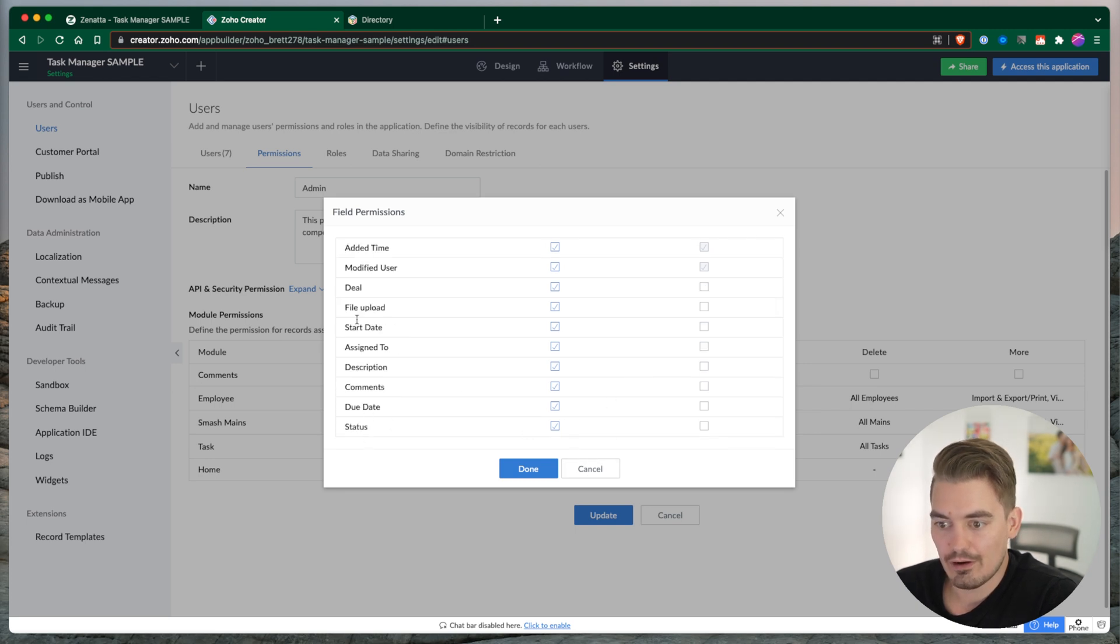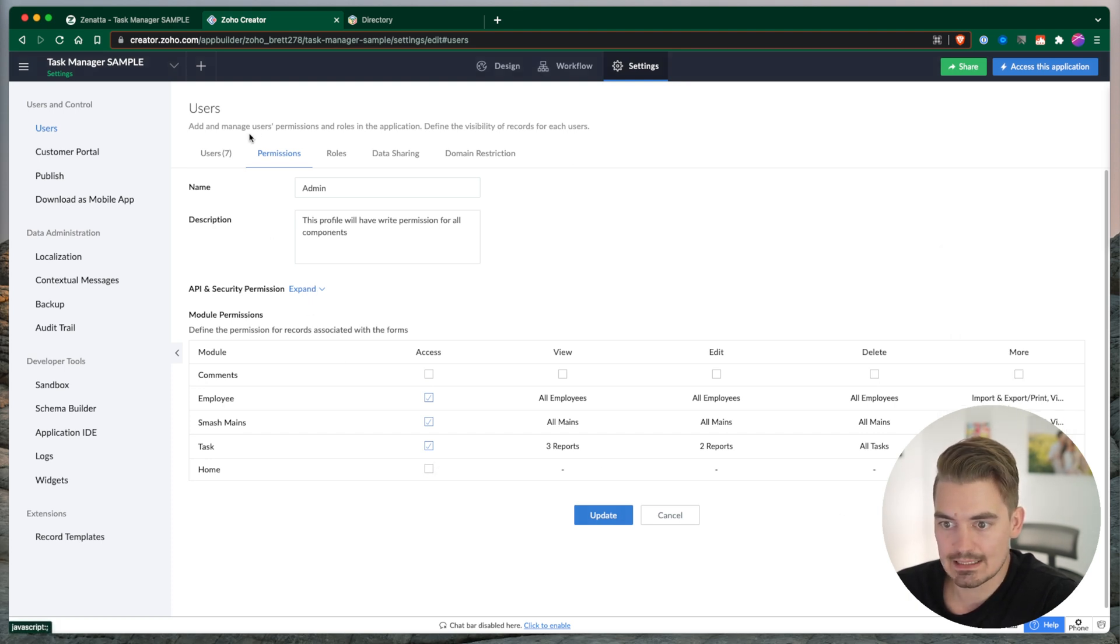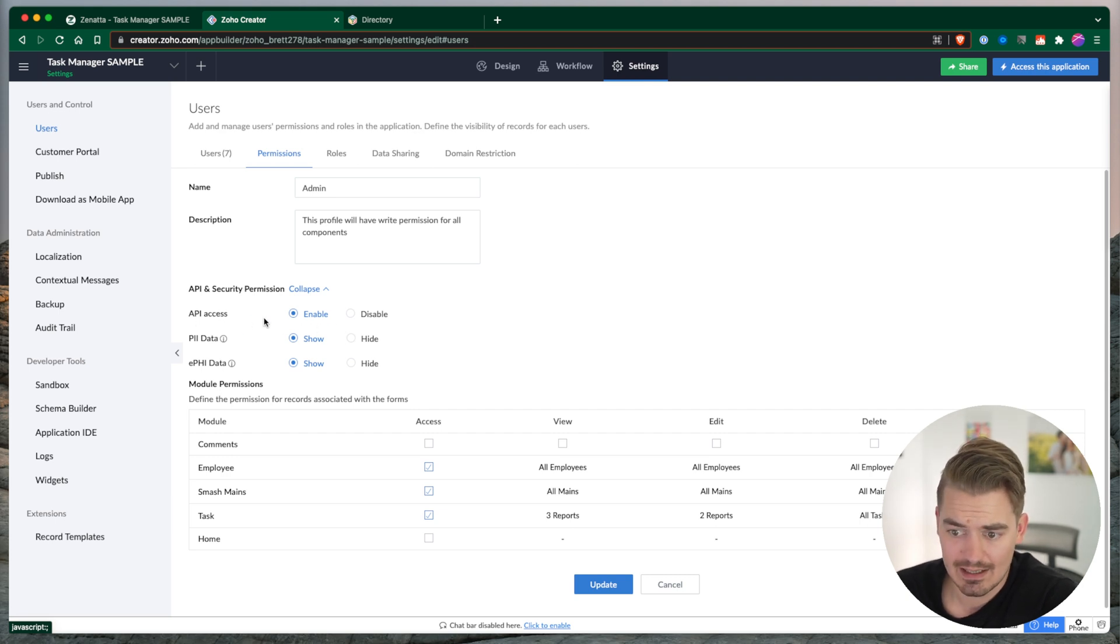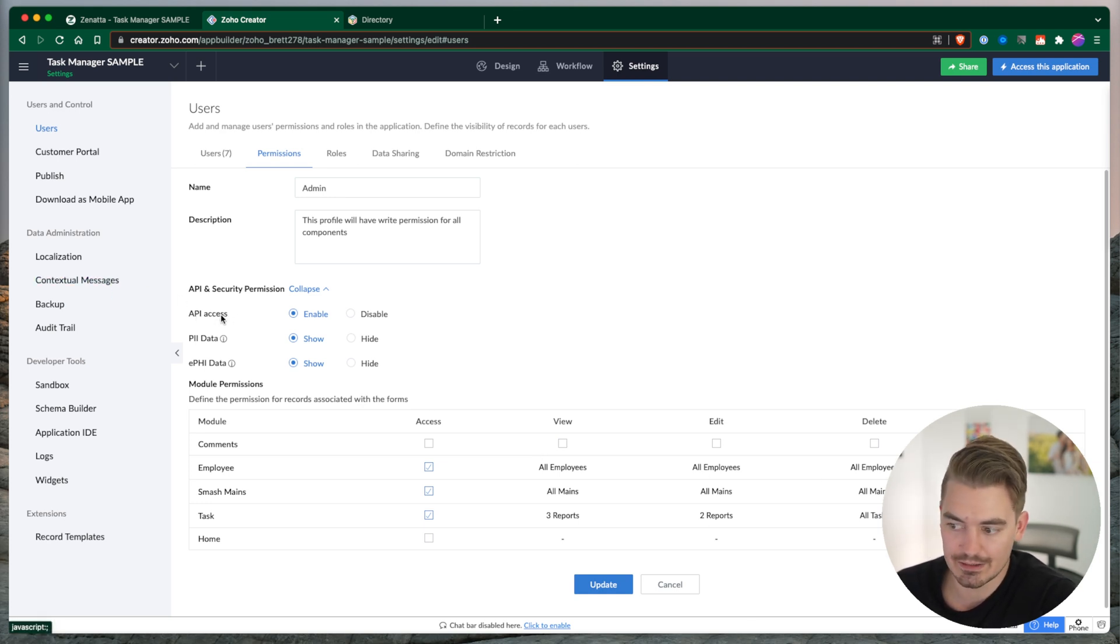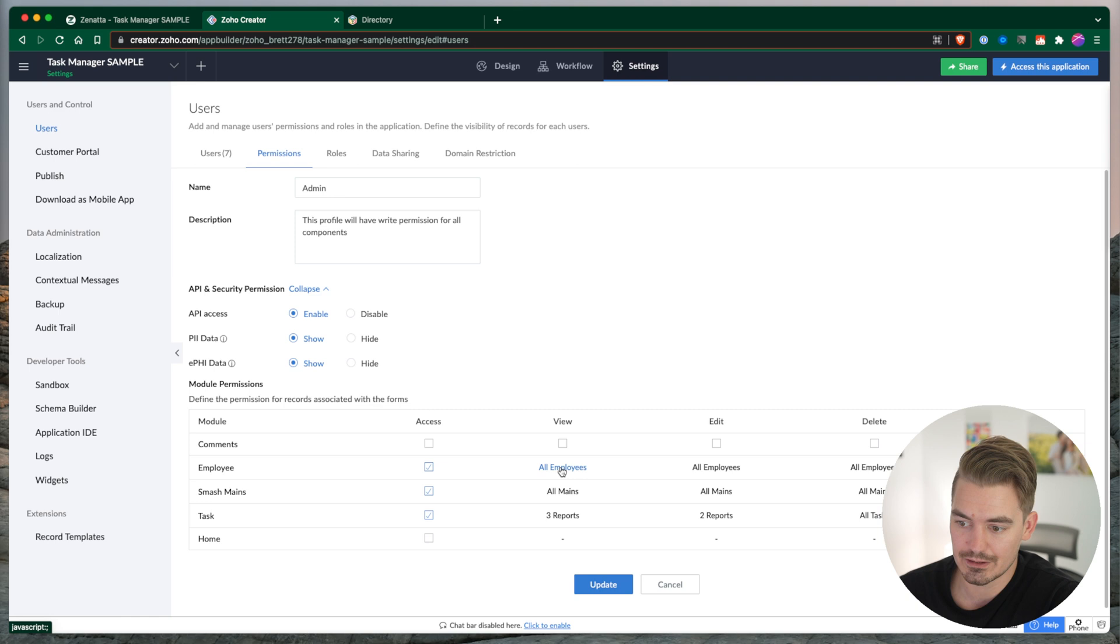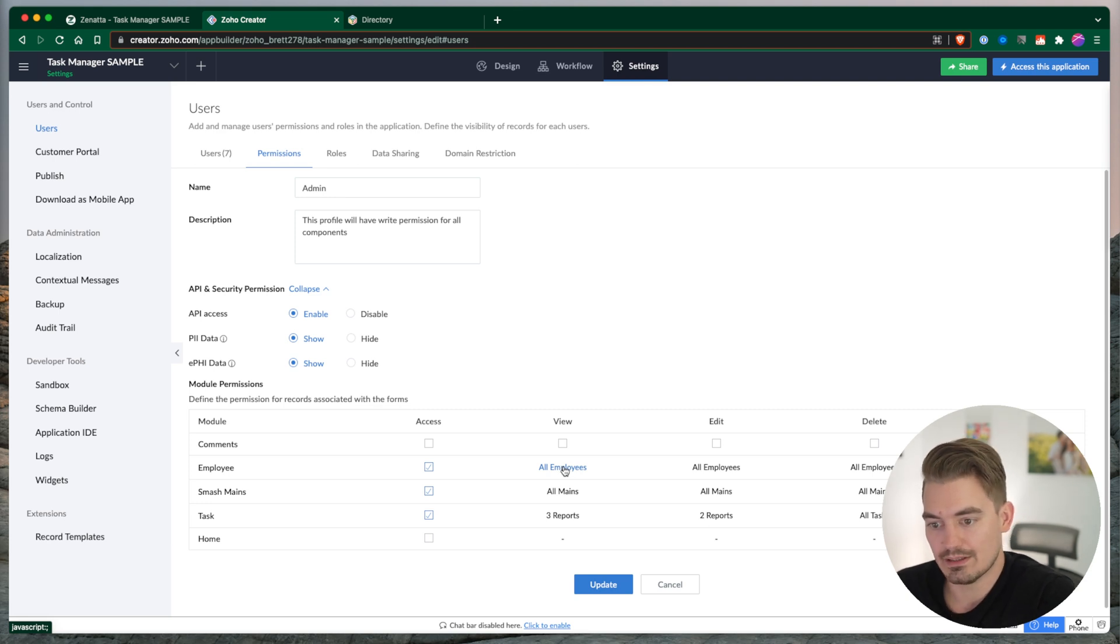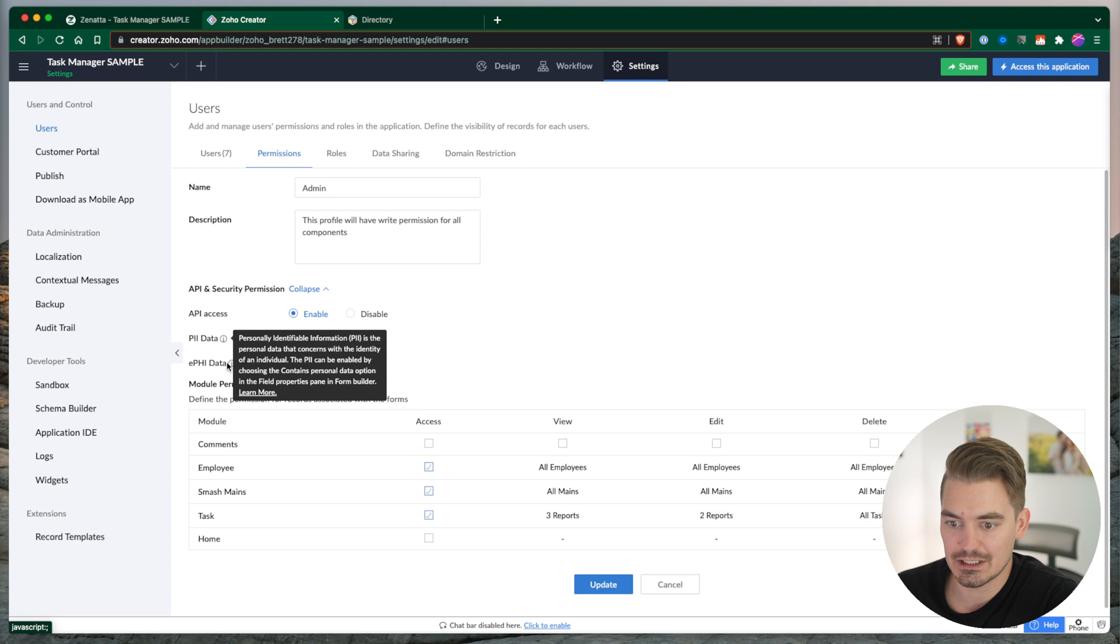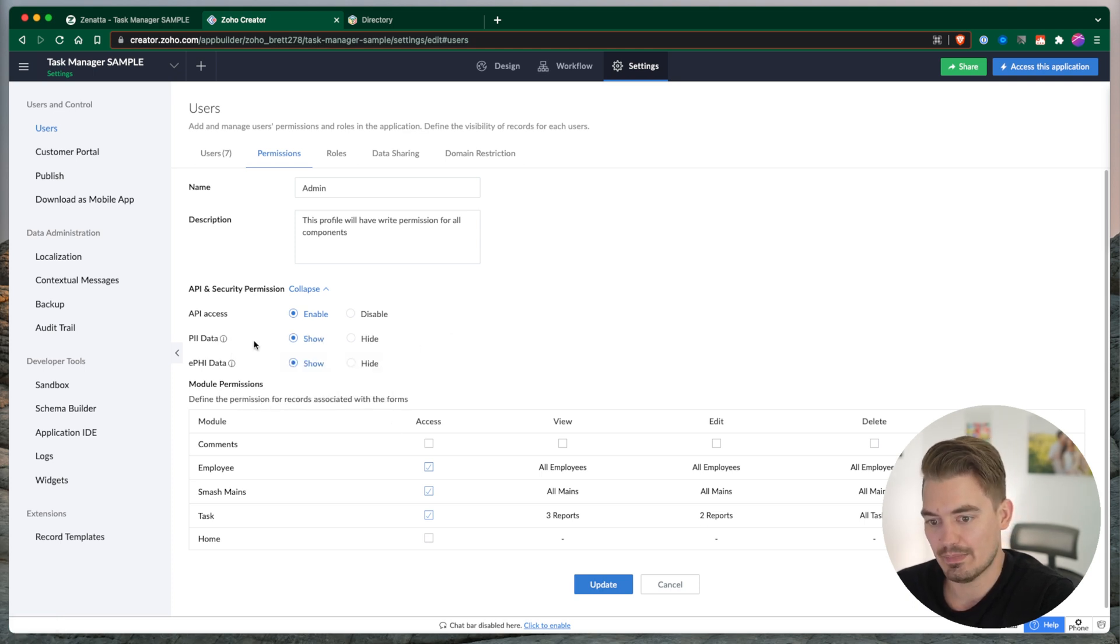And then last settings you have as far as permissions go are API, so ability to access the database via API. All of the permissions down here still apply to the API access. So if they're going to try to use an API call to access a particular record, they do have to pass the qualification. If they don't have access to that report, then there will be an error message shown within that request. PII, personally identifiable information, and then PHI, health information - this would give them access to view that data.